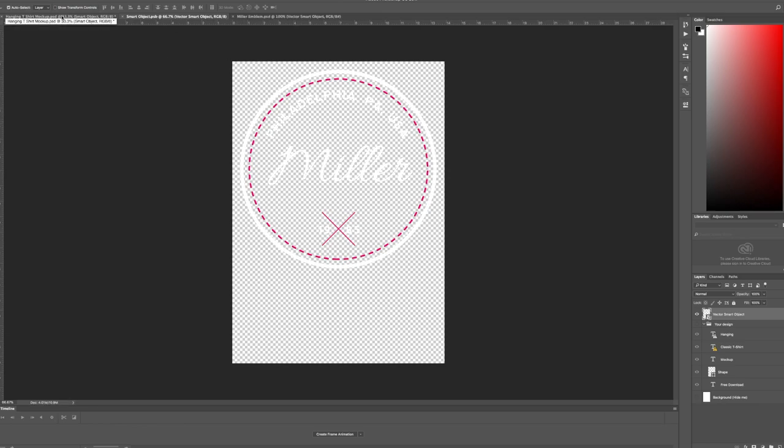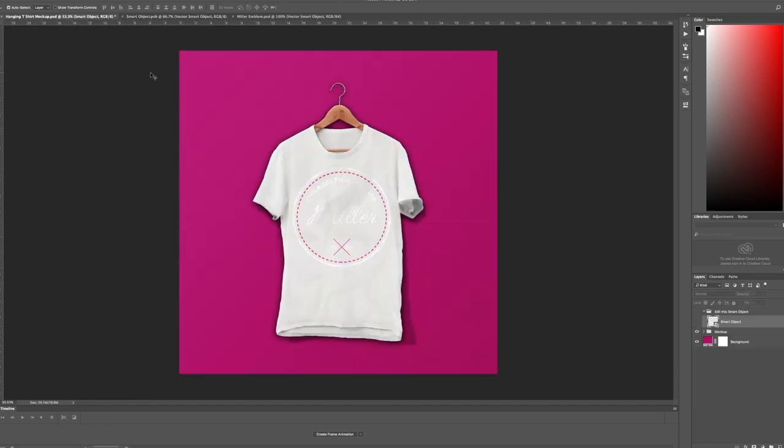Go back to your t-shirt mockup and see what it looks like.